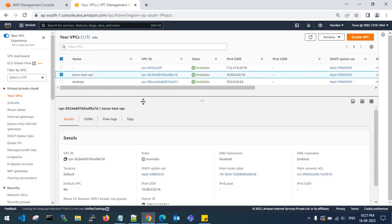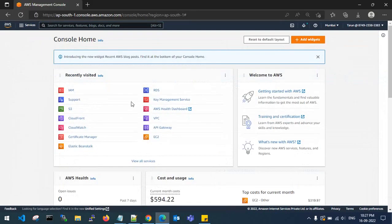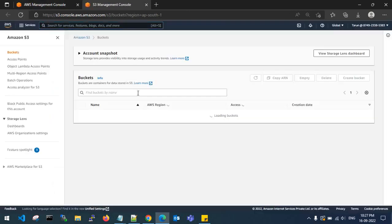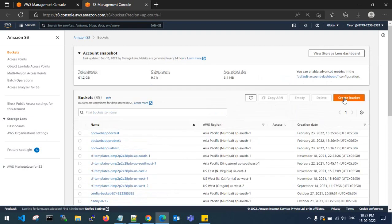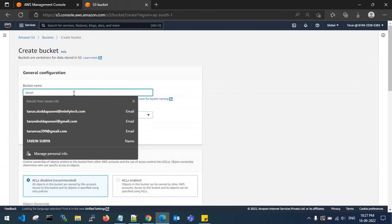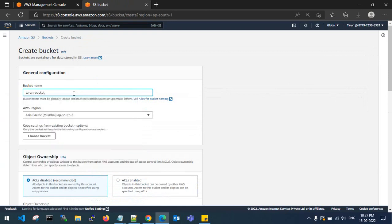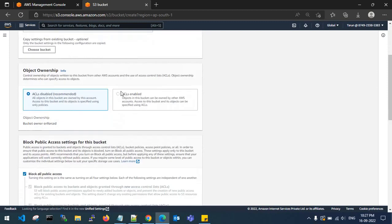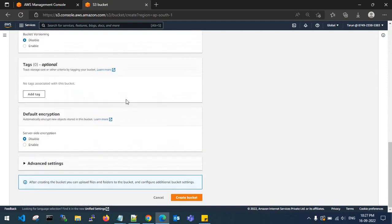Now go to the destination account. You need to create a bucket to transfer VPC flow logs from the source account to the destination account. Here you need to create a bucket — bucket names are unique, so give it a specific name: 'tarun-bucket-vpc-flow-logs'. I am creating it in the Mumbai region. Click create bucket.